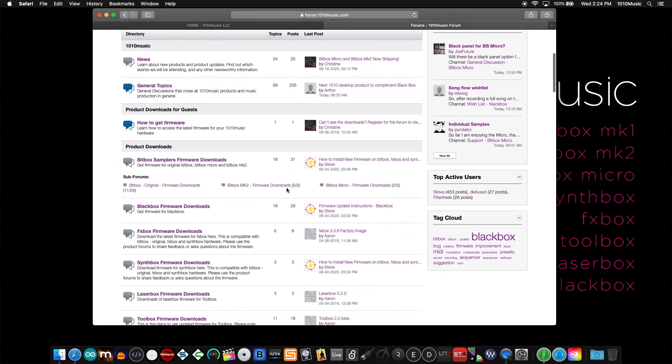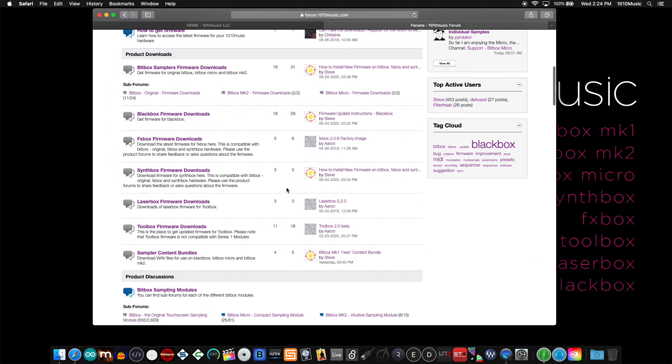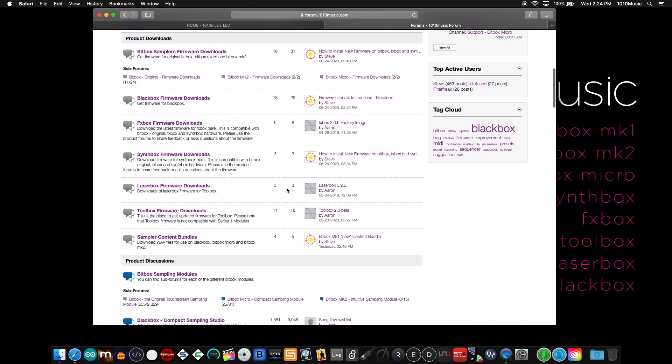Scroll down here to the third section which is titled product downloads. The top section contains firmware for all three bitbox modules: the bitbox mark 1 or original, the bitbox mark 2, and the bitbox micro.